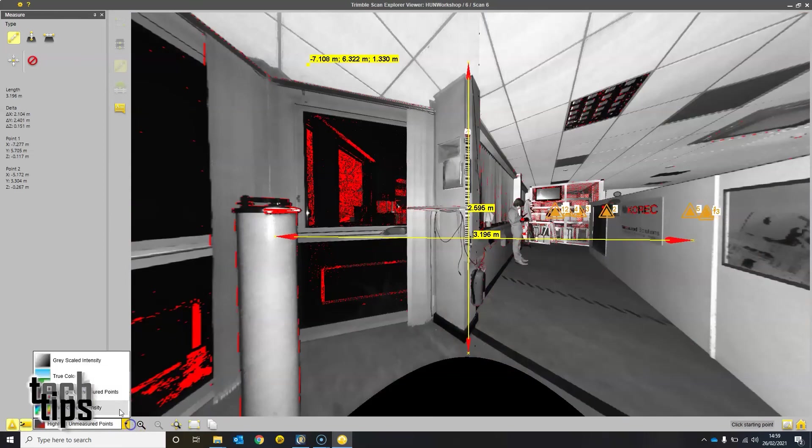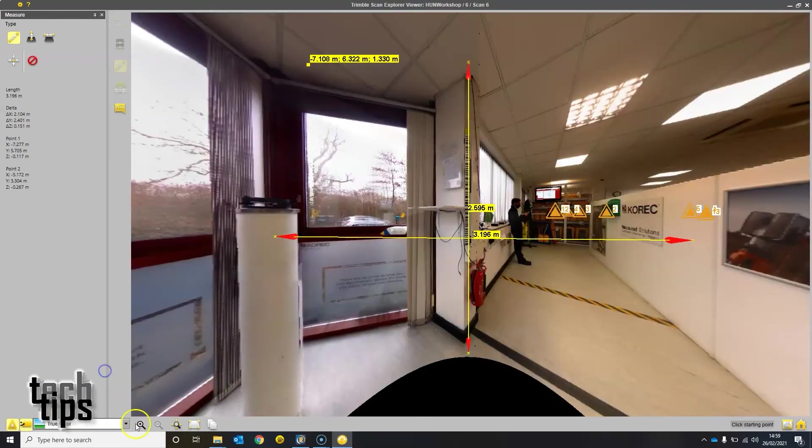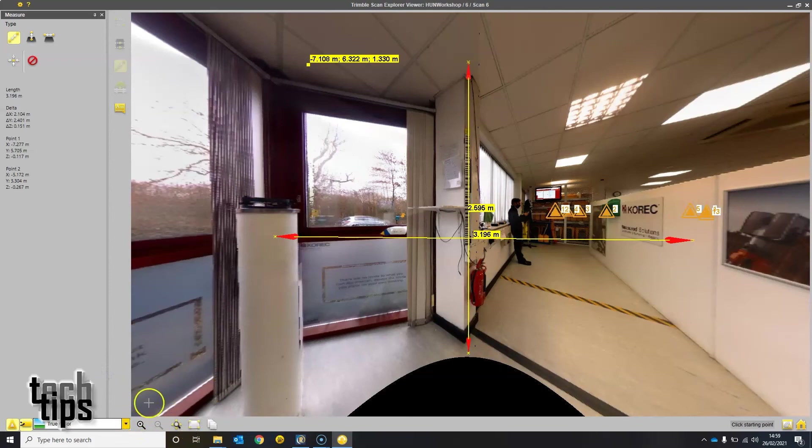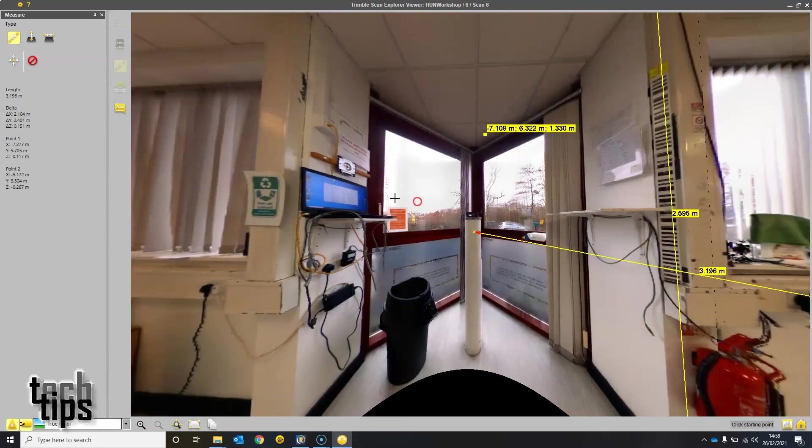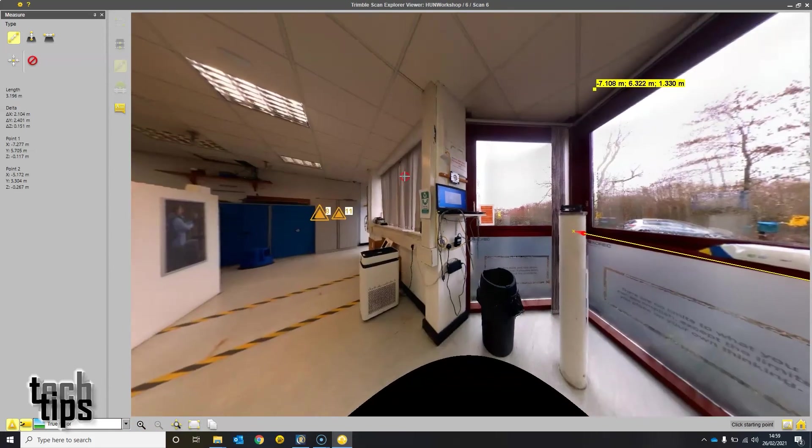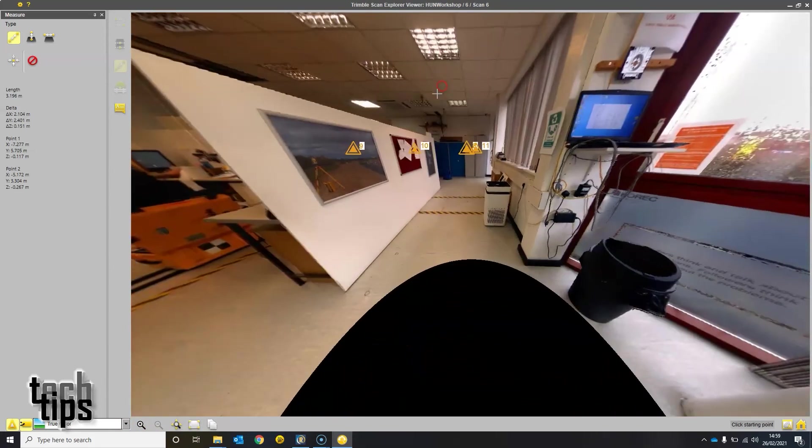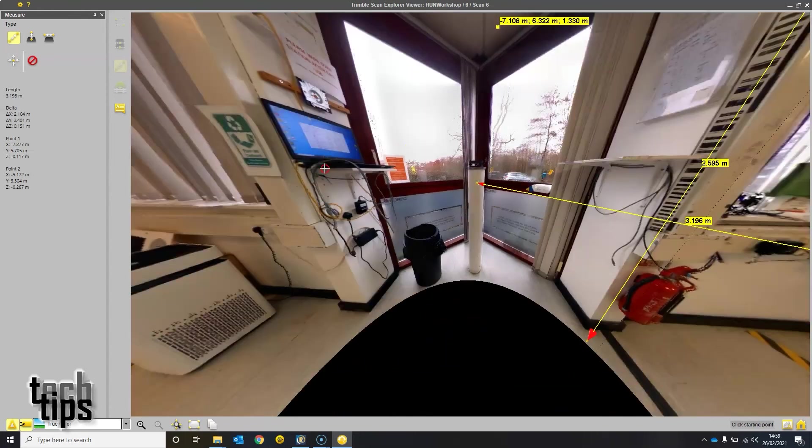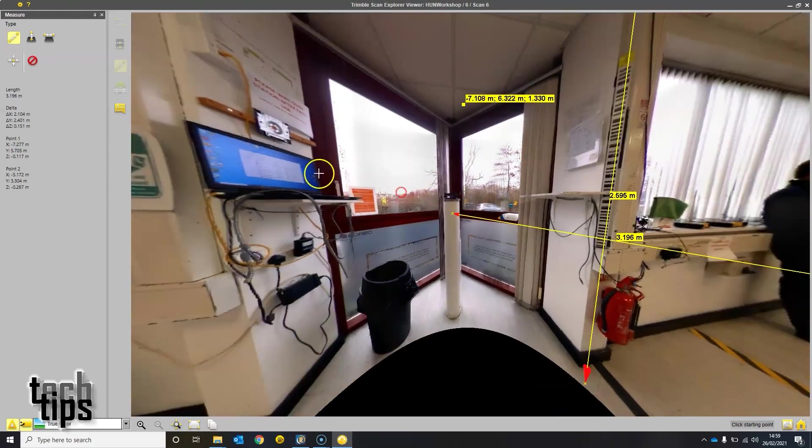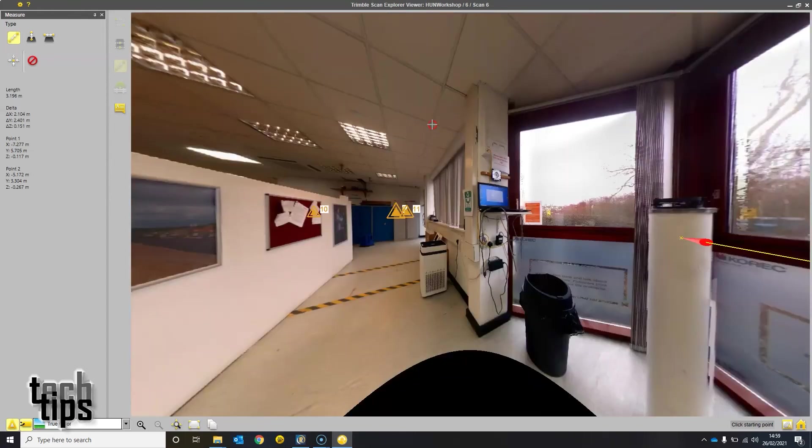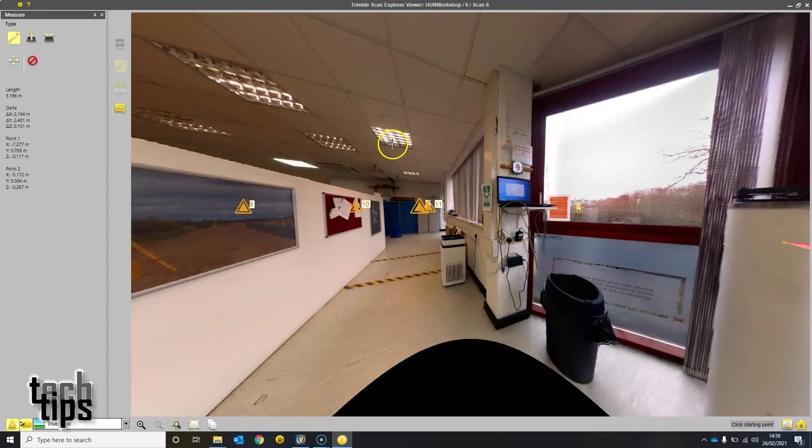You can view unmeasured points, for example, in true color, and take screen captures to send back to your surveyor or whoever's processing the data to highlight any issues that need addressing. So that's my tech tip, thank you very much.